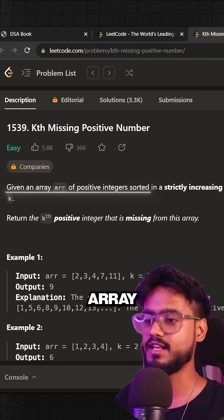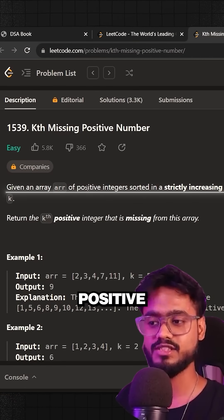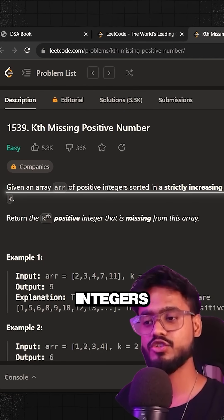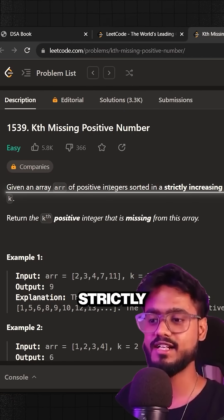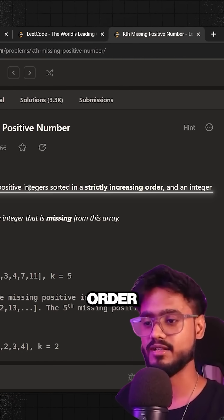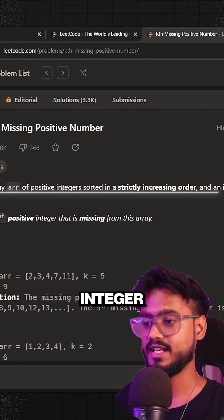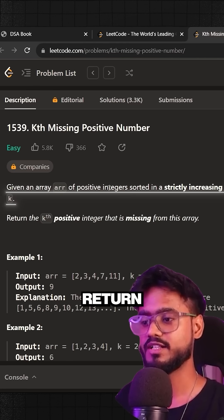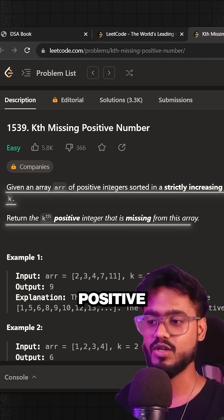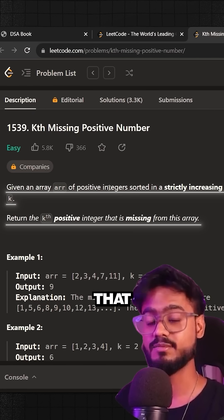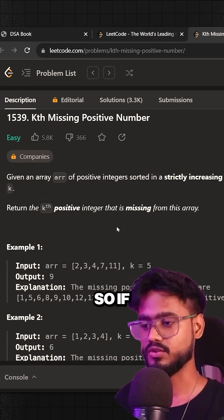So the question says we've been given an array ARR of positive integers sorted in strictly increasing order and an integer k. Now we're supposed to return the kth positive integer that is missing from this array.